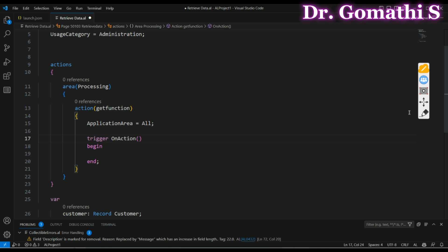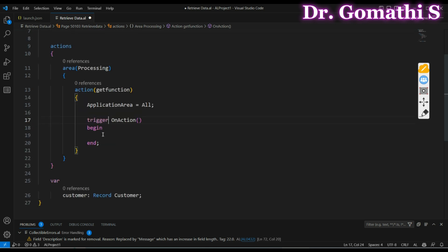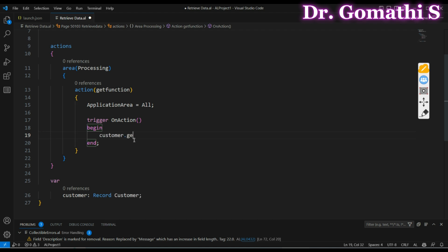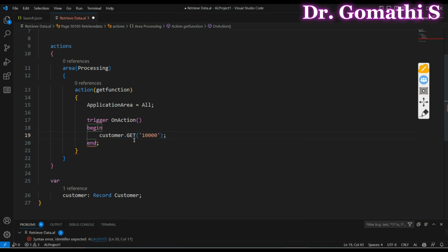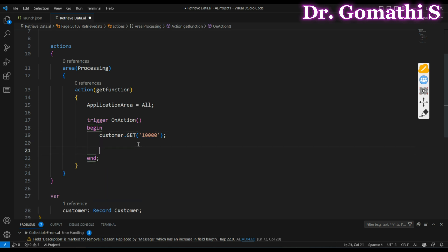Sometimes the primary key is a combination of multiple keys, so you need to provide them in the order of the primary key definition — based on how you have defined the primary key. Let me write the simple code. I'm using Customer.GET('10000'). This is the primary key I'm passing, which is declared in the Customer table itself.